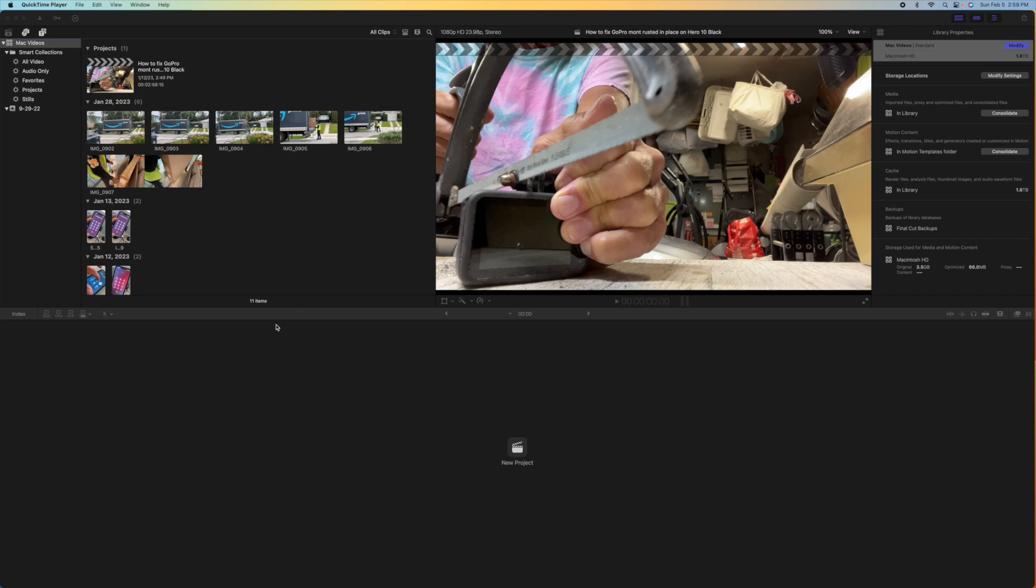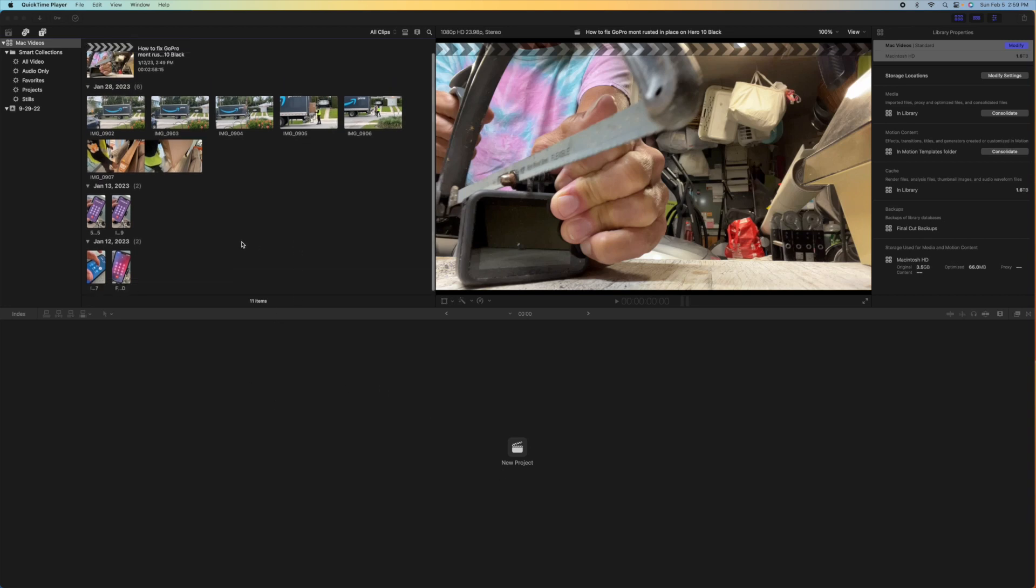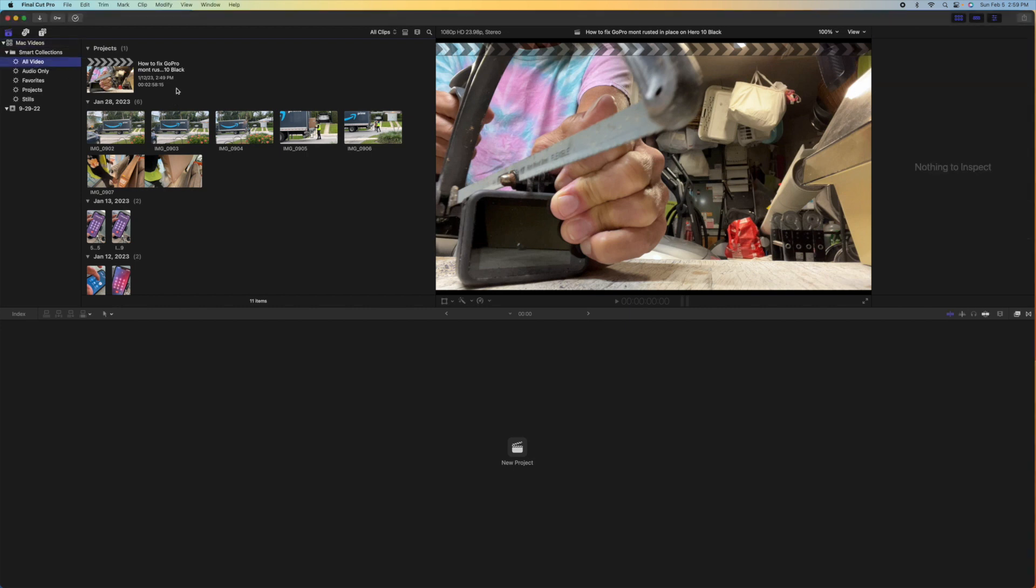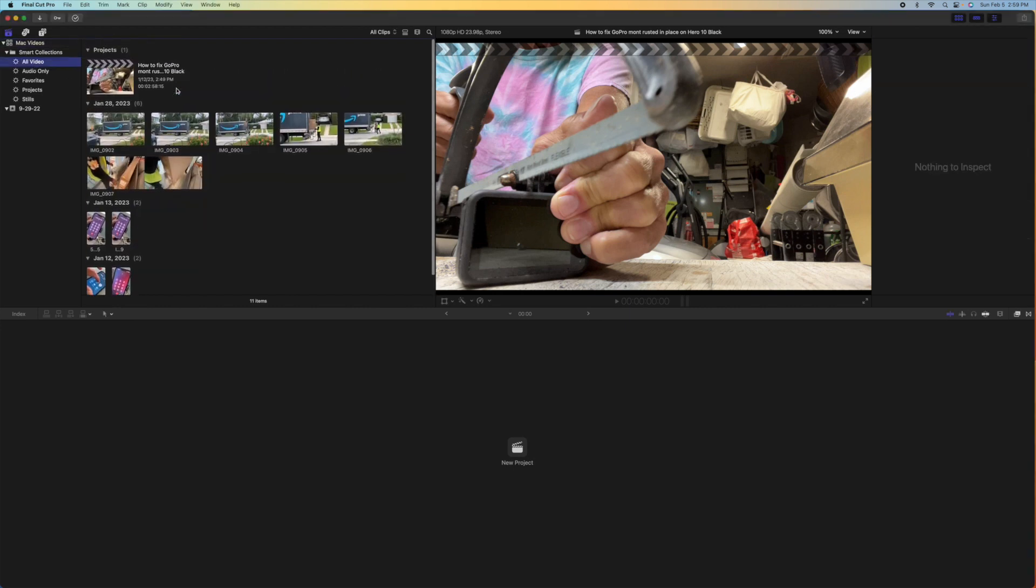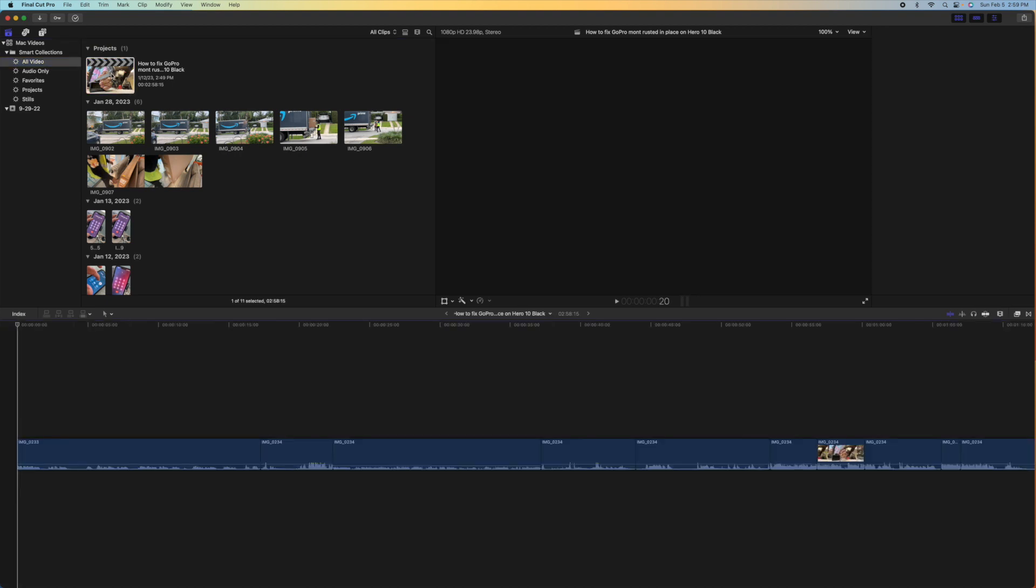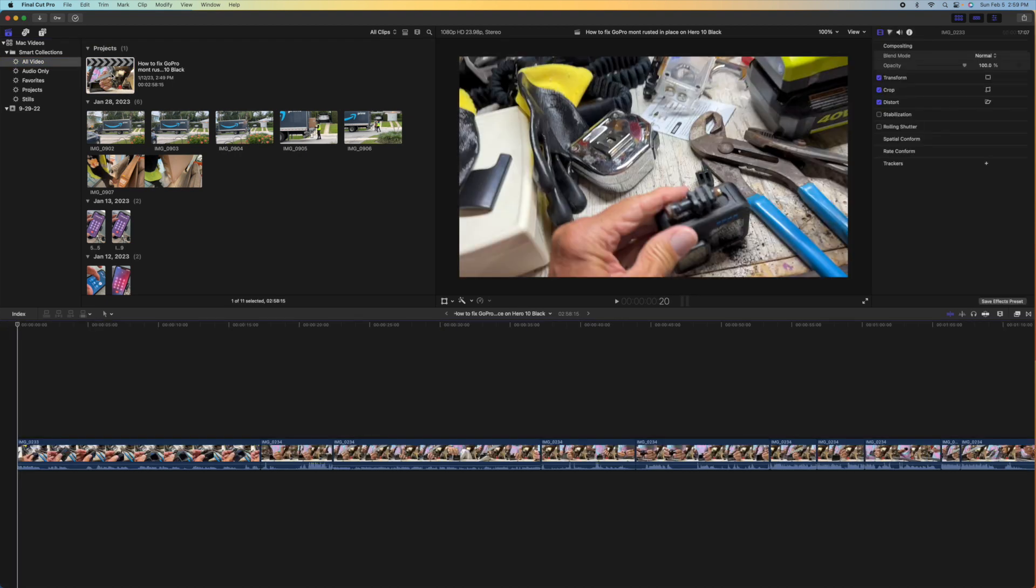All right, so you're in Final Cut Pro, you came over here, you deleted all of the video out of here. If you click on here, this is all the video that's in there. You've still got some frames. You've got one project. That's it right here. This is the only project that you have.